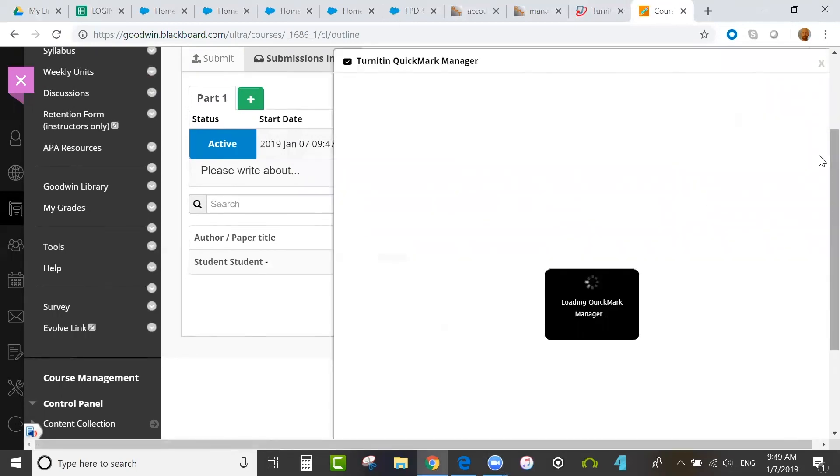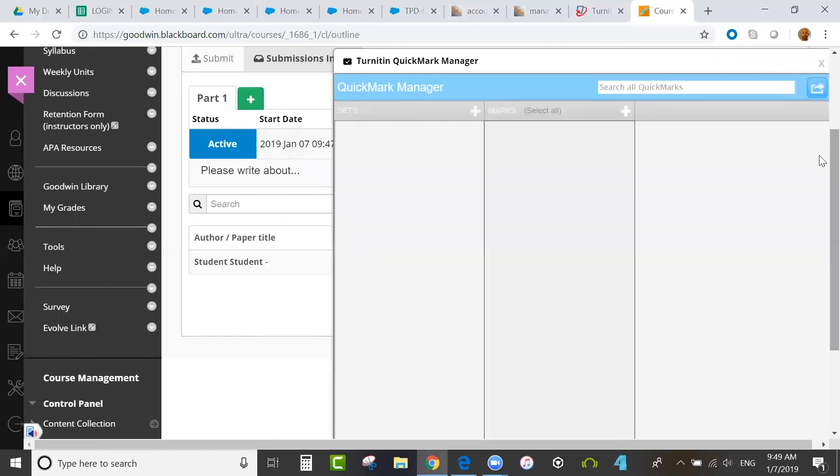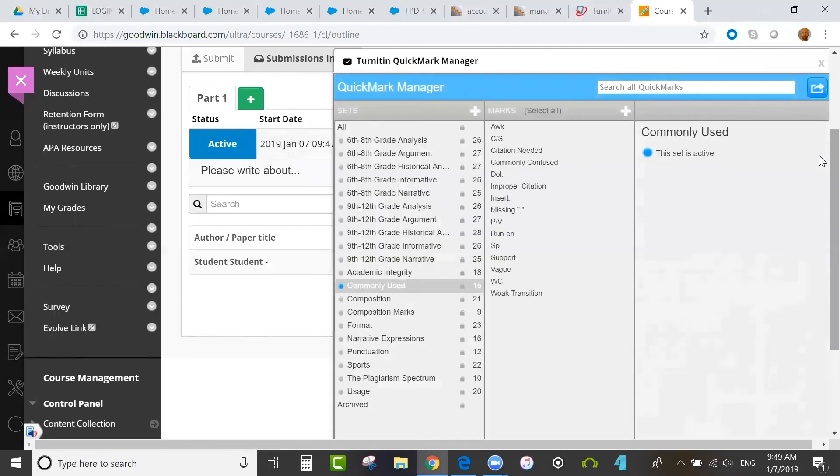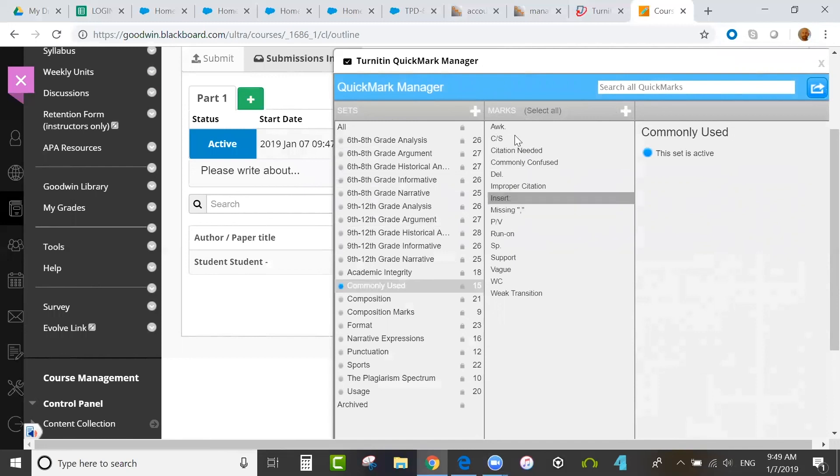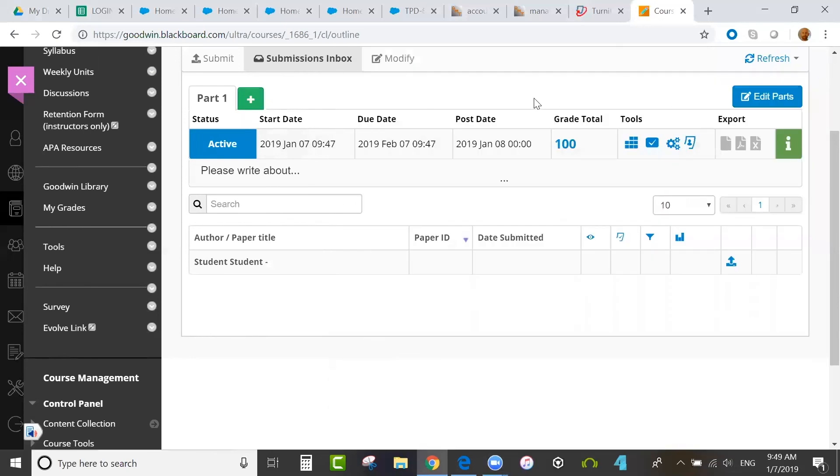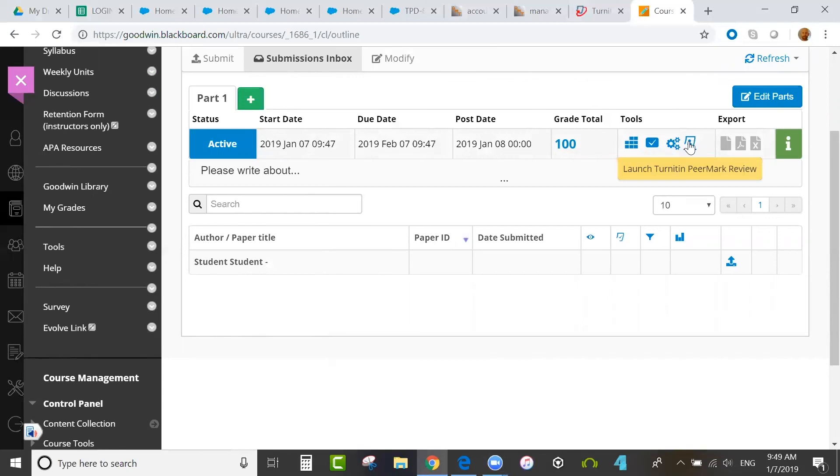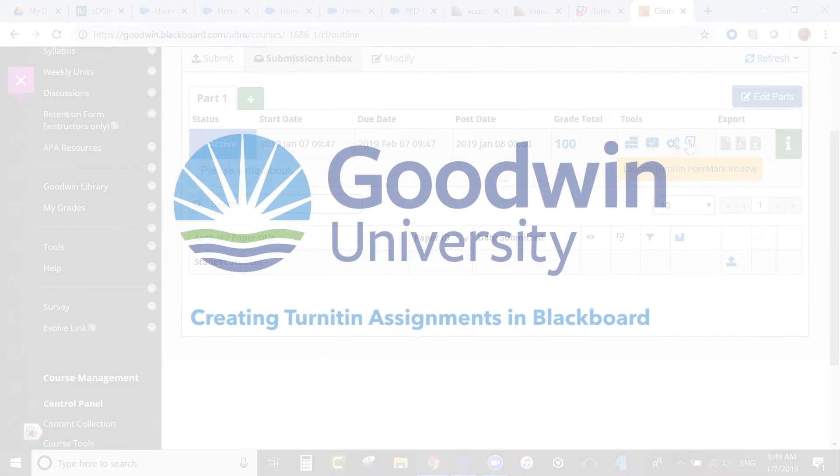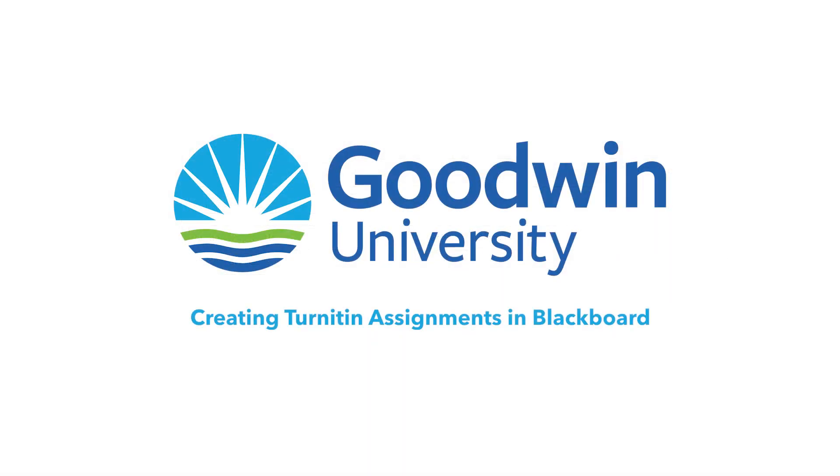You also have the ability to share and create and save marks that can be immediately dragged and dropped or inserted onto a paper. In the Quick Mark Manager, you can use the plus sign to create sets of quick marks, and then the plus sign here to create the actual marks to add to the set, and then those marks can be added to papers later. You can share them similarly to how you can share rubrics, importing and exporting sets of quick marks. Also, you'll see your icons here, allowing you to launch the Peer Mark Manager for peer review assignments, and another icon for launching the actual reviews.